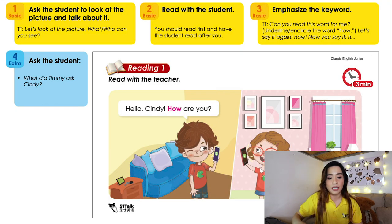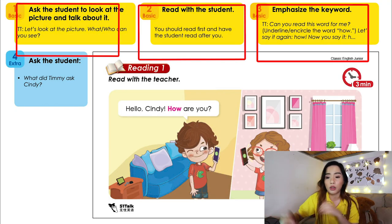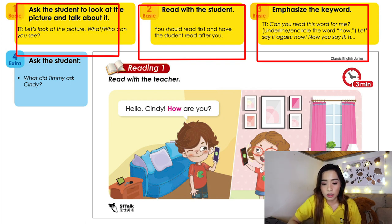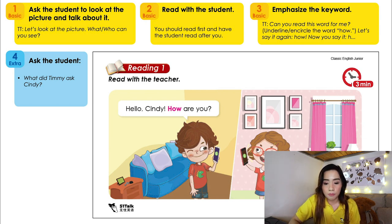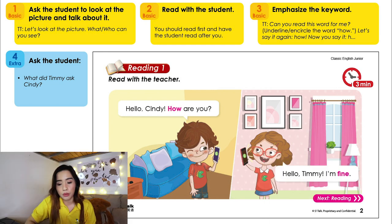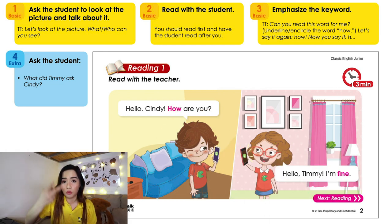Did you sing with me? I hope you sang with me. After singing the song, you praise your students — 'Wow, good job!' — and let's move on to the next page. You're presented with a screen showing a basic dialogue. Ask your student to look at the picture and tell you what they can see, then do role plays. You can do Timmy first, then the student does Cindy, and then you reverse roles.